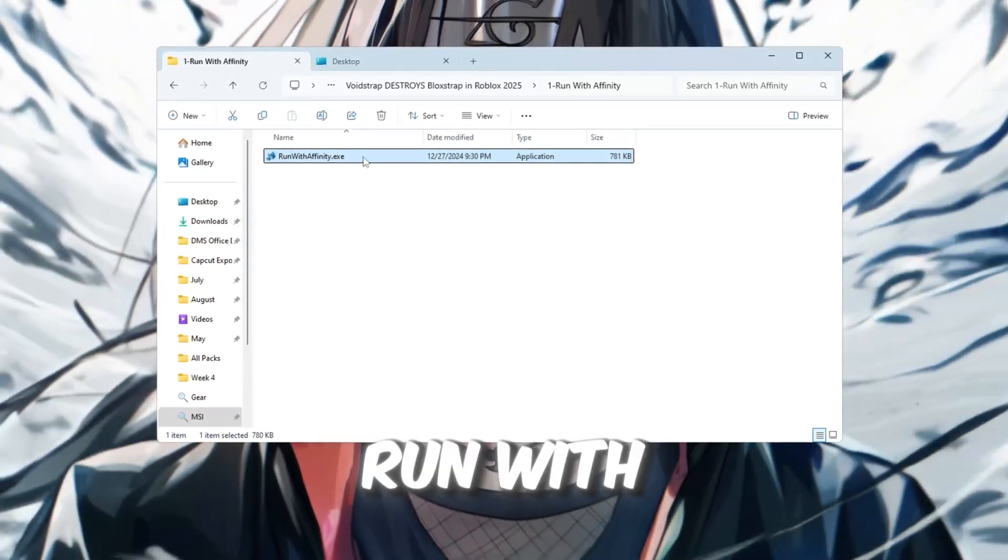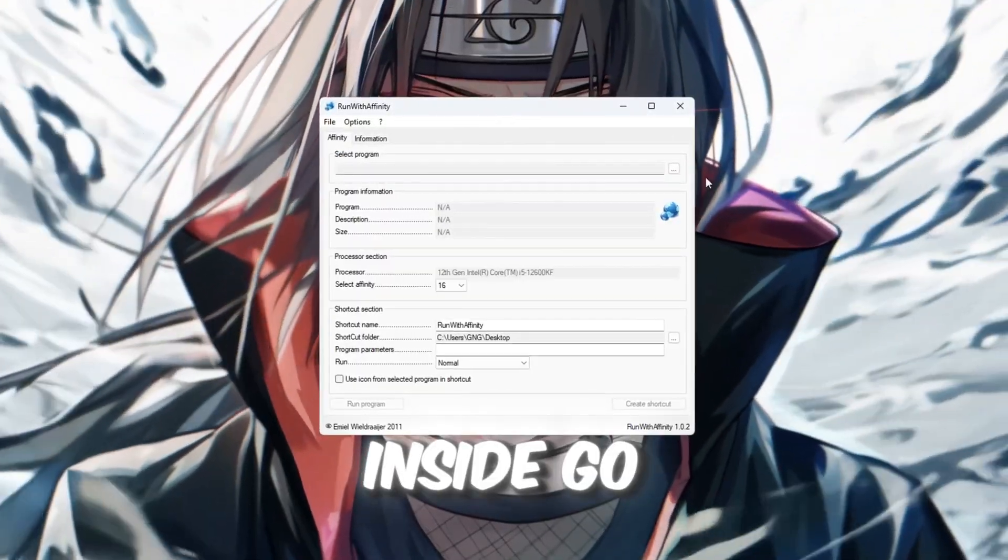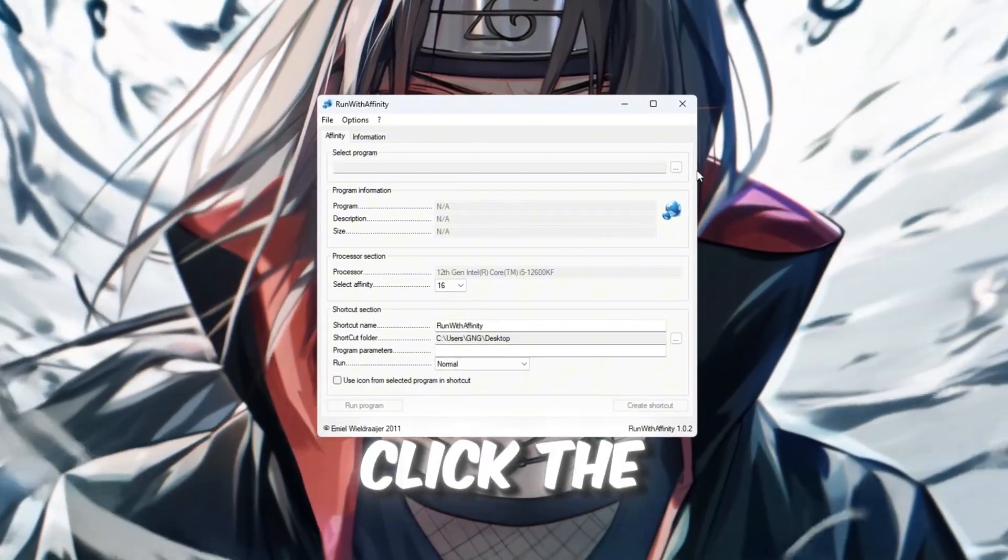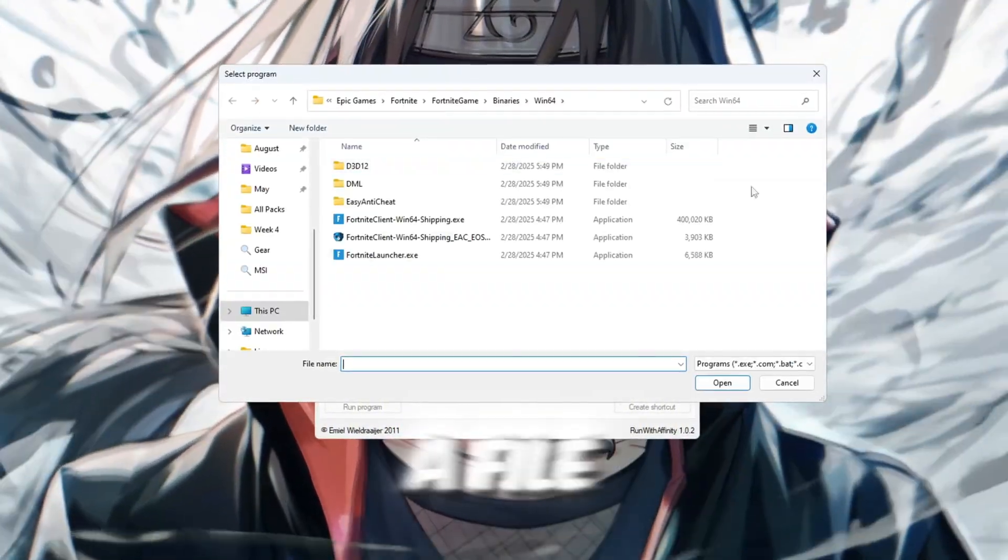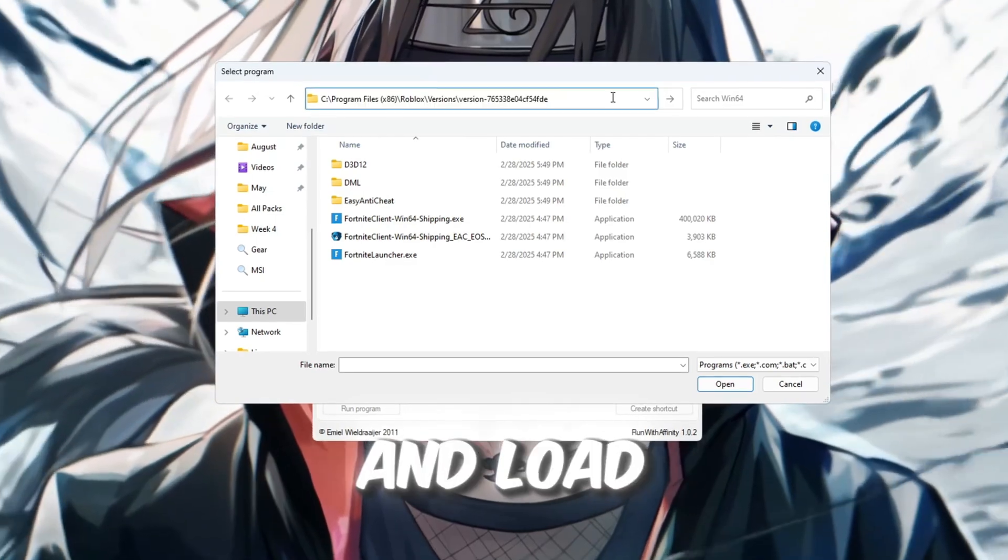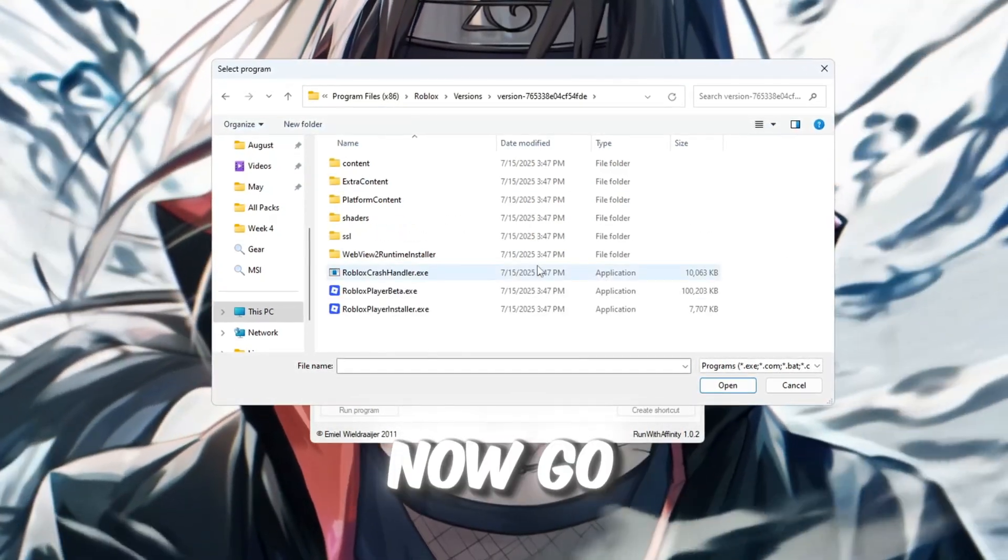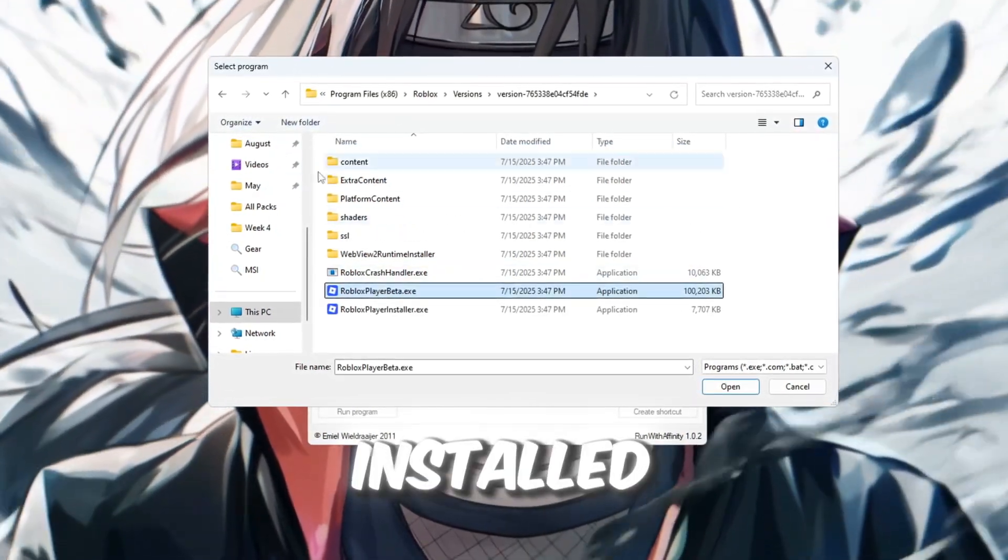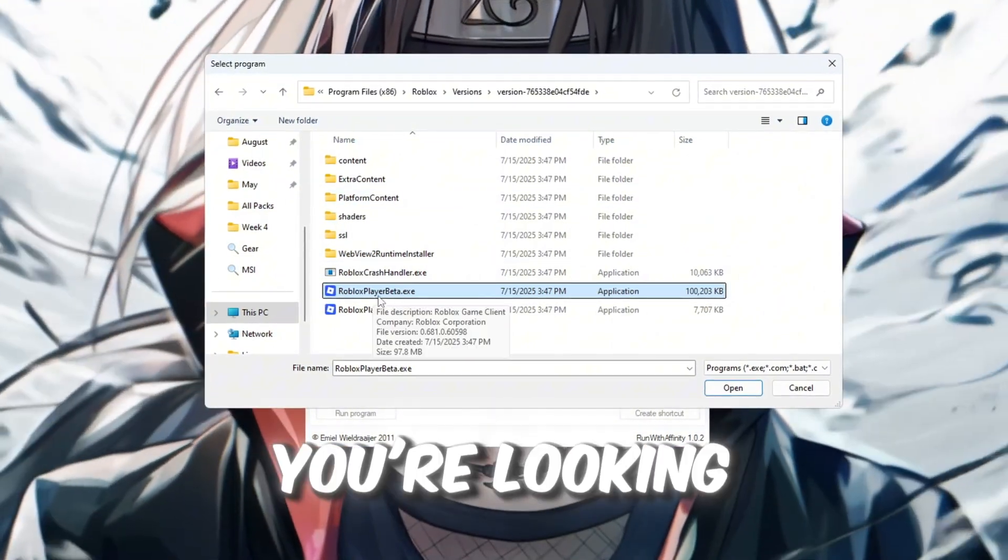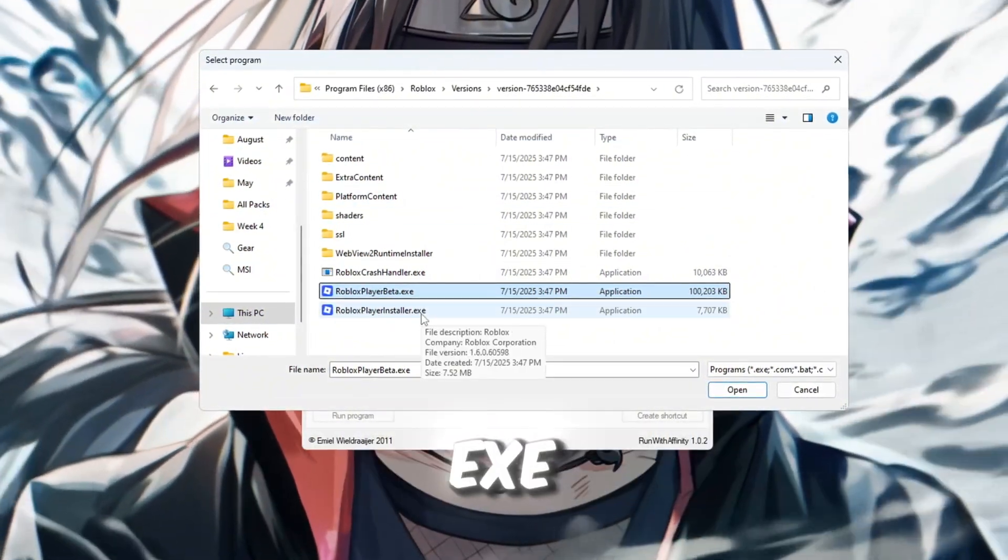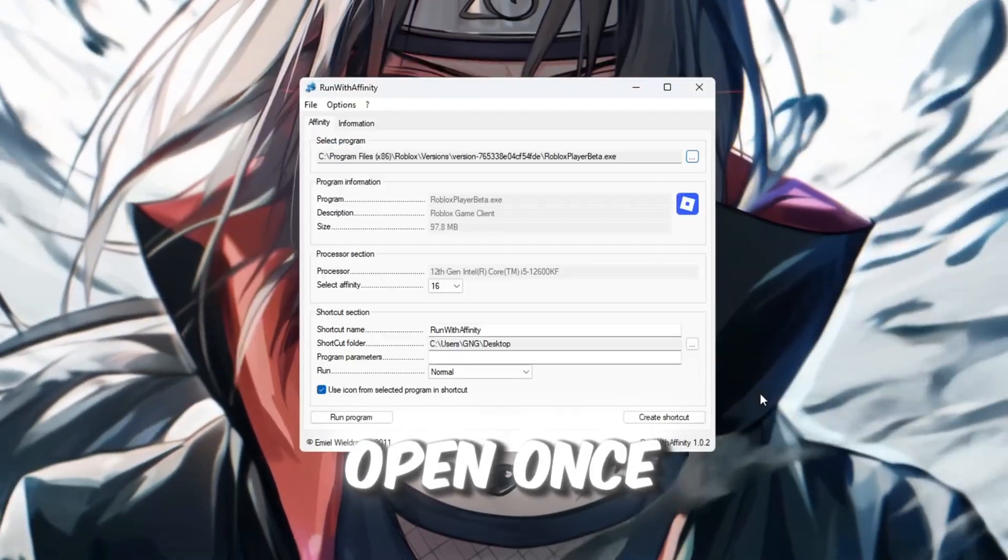Start by opening the Run with Affinity tool. Inside, go to the tab called Affinity. Click the three dots to open a file browser. This lets you find and load Roblox's main launcher. Now, go to the folder where Roblox is installed. Usually, the file you're looking for is called RobloxPlayerLauncher.exe. Select it and click Open.